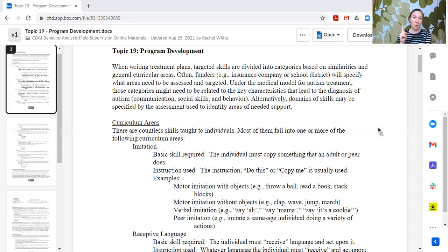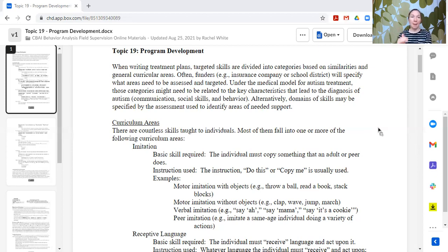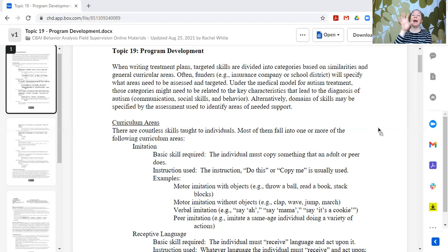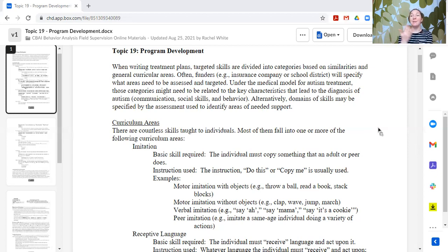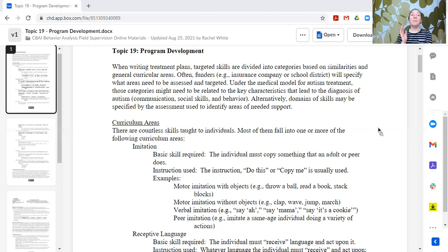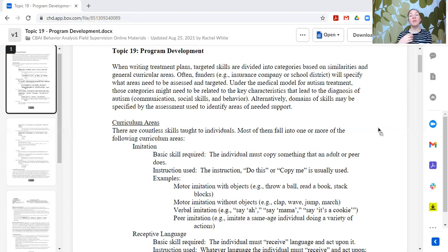For example, military U.S. military insurance used to have a list of 10 domains. And we were to write what needs there were in each of those domains. So they gave us kind of a framework. The school district has areas that they identify. And those are the areas that then there need to be goals addressed for those areas.